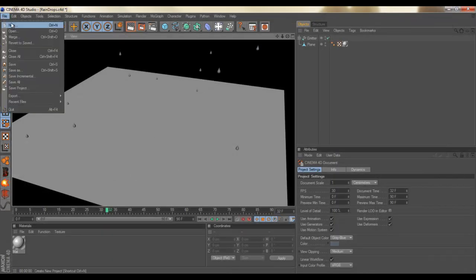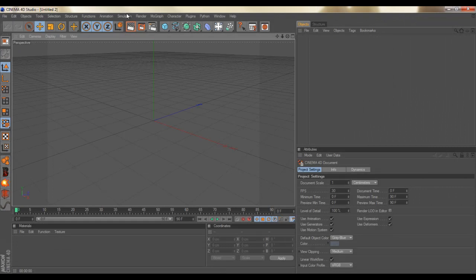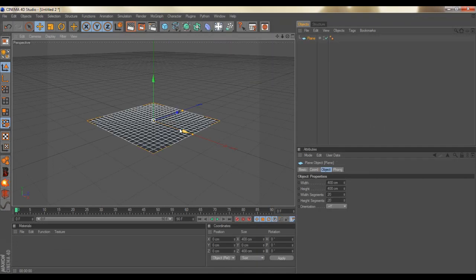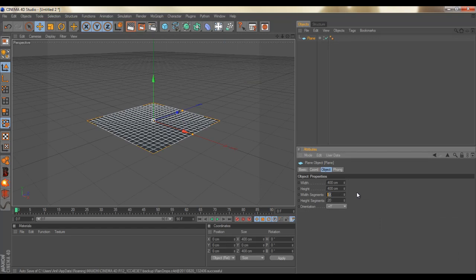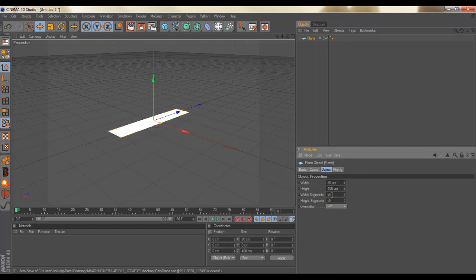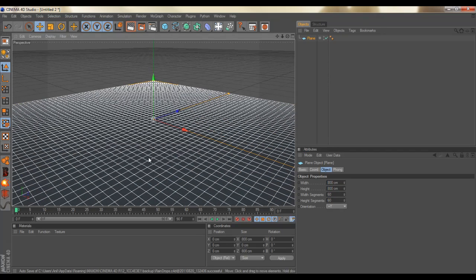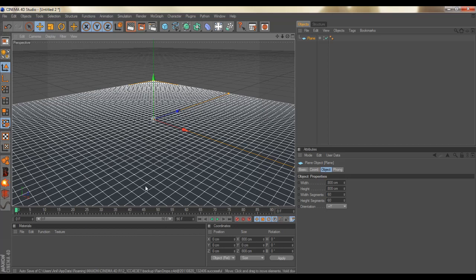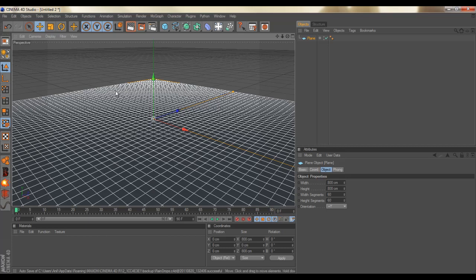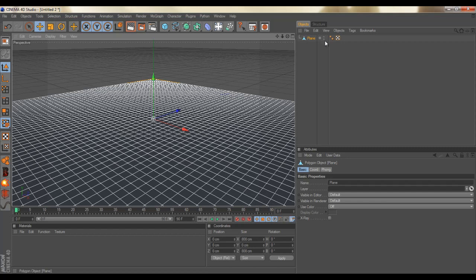First, let's start off by making a plane. It's really all up to you, but I'm just gonna change the segments to 60 by 60. I'll just double this up. So now it's a little bigger. We'll worry about the segments later if you want to get a more precise ripple. Then just hit C on your keyboard to change it to an editable polygon.